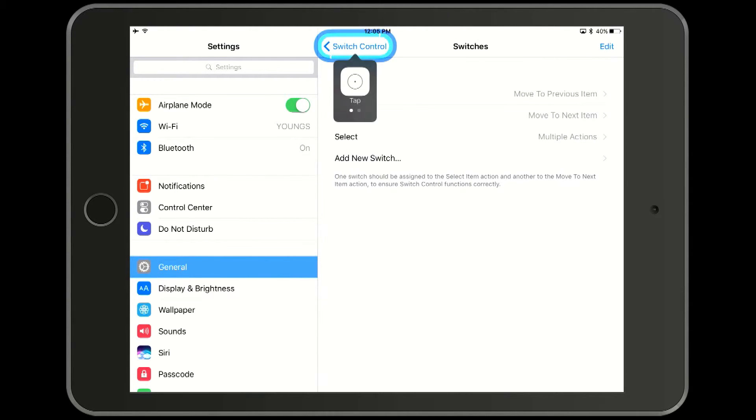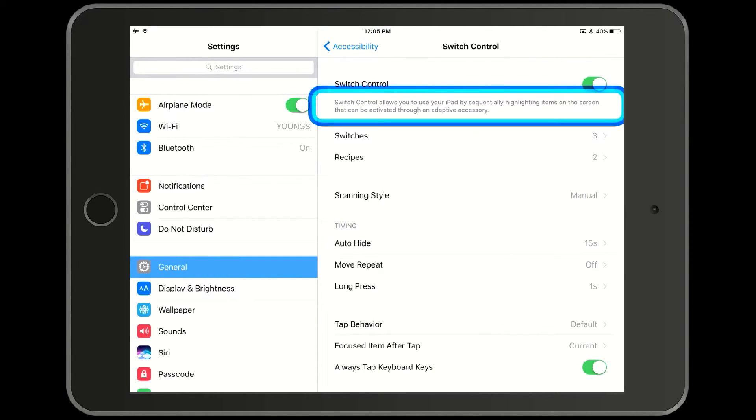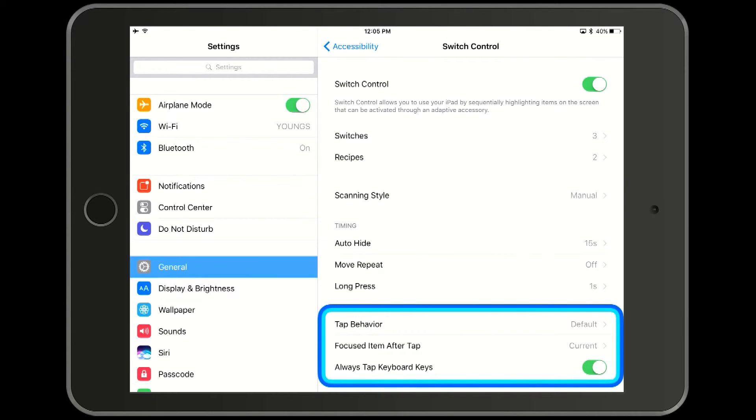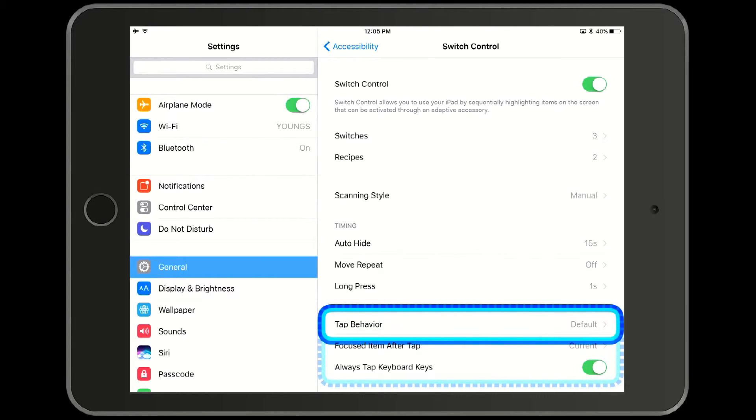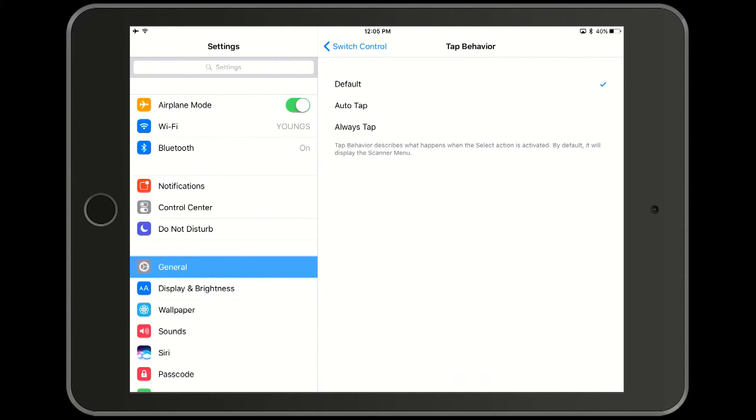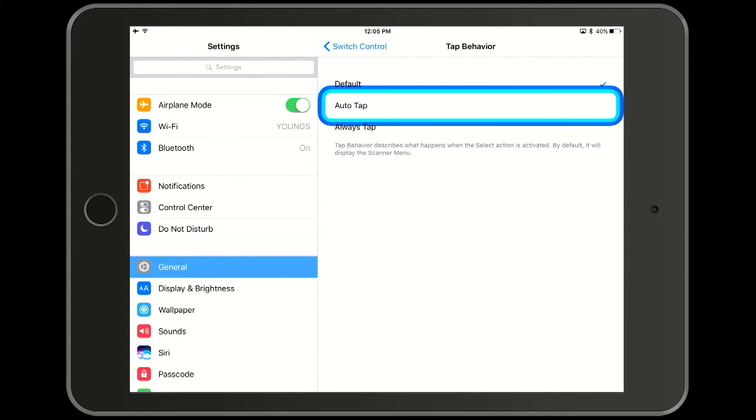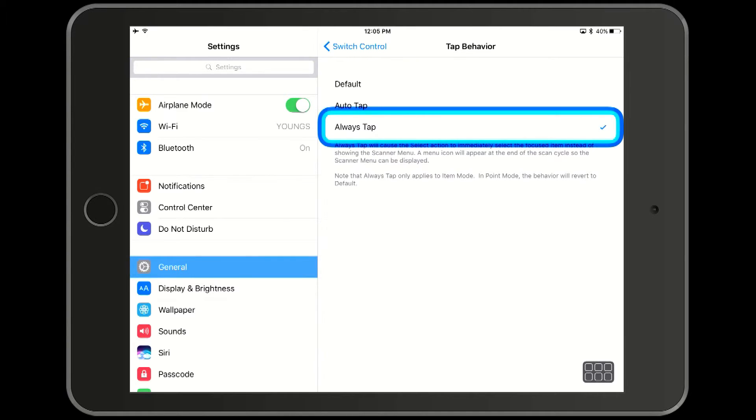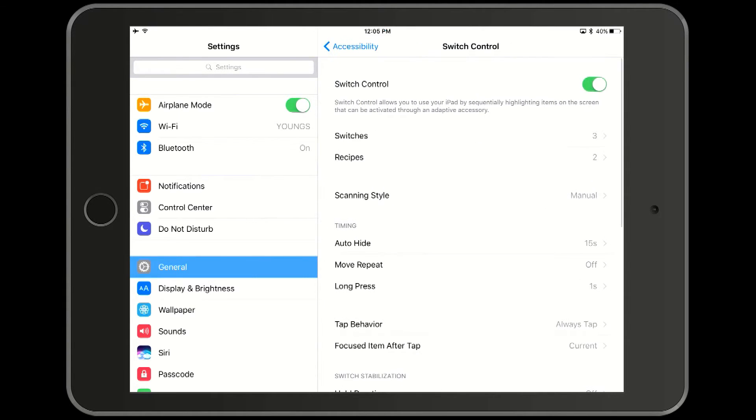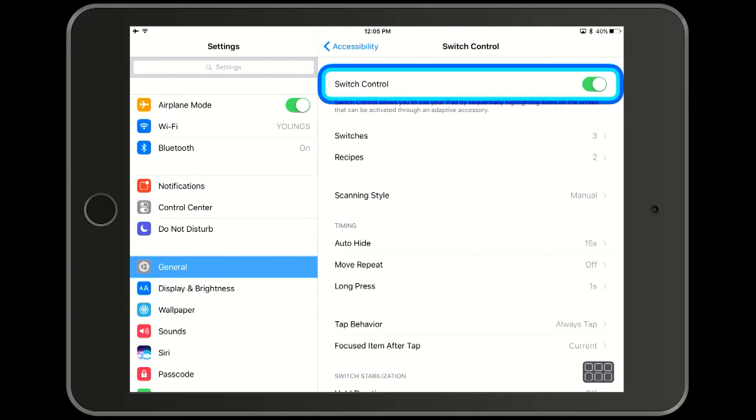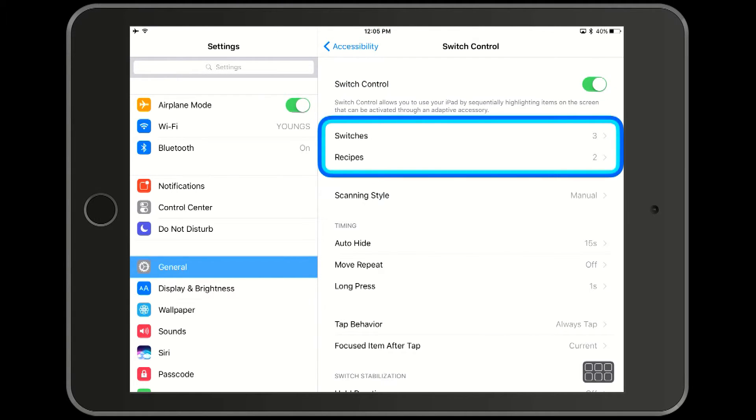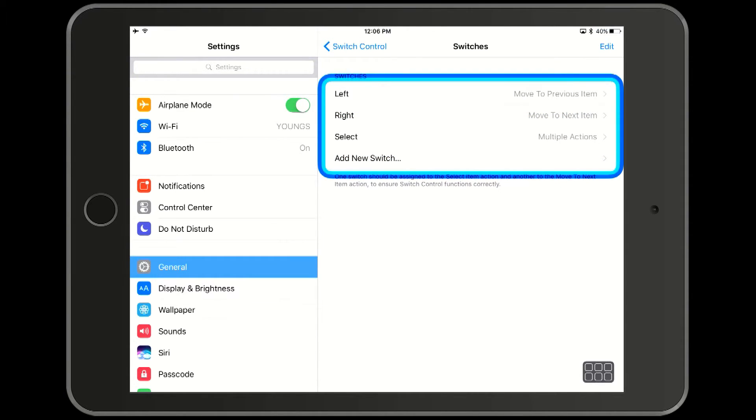And we are going to change the default tap behavior to always tap. Go down to tap behavior and select always tap. Now we are going to go back and add a long press function to the right and the left switches as well. Notice that as we are selecting various options, we no longer have the tap option come up again. It selects the option immediately when we press the select switch.